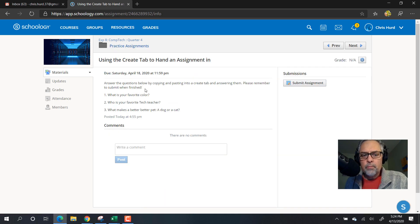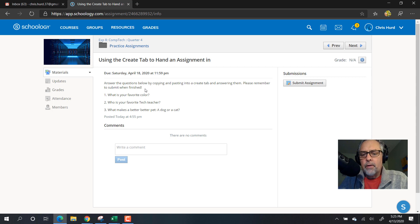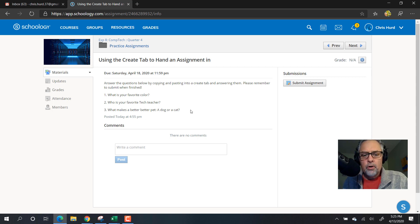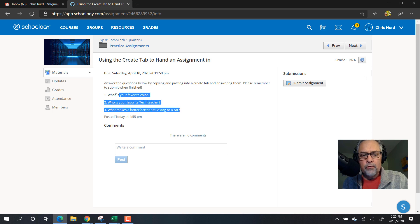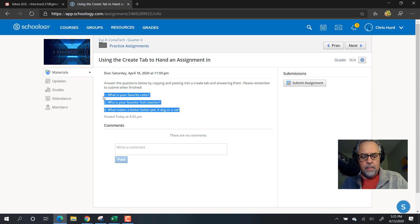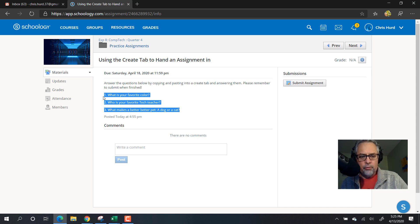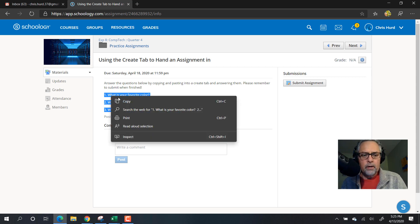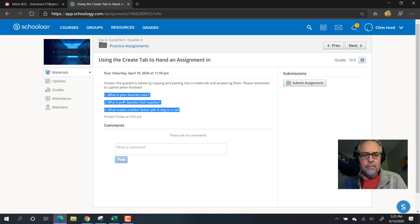It says answer the question below by copying and pasting into a create tab and answering them. Please remember to submit when finished. So all I have to do is select the questions below with my mouse, and I can say control-C or right-click copy.